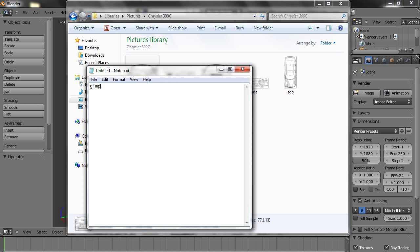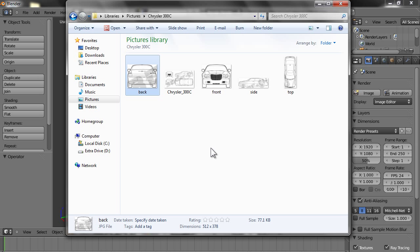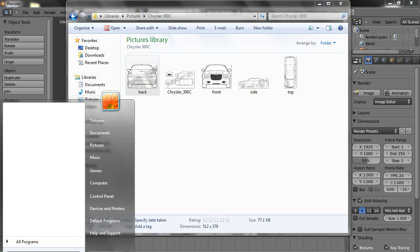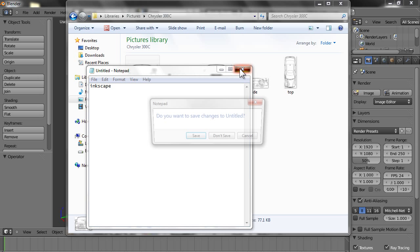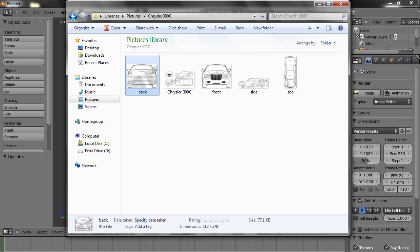GIMP is an open source program for manipulating images — it's a very good and very powerful program. There is one more called Inkscape. Inkscape is another very powerful tool used to manipulate images. Both GIMP and Inkscape are like Photoshop and CorelDraw.